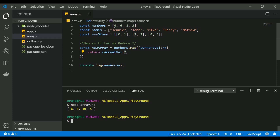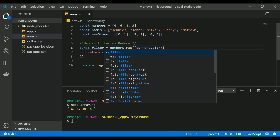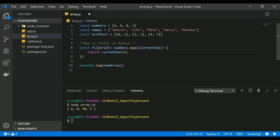For example, if you want to check whether an element in an array is greater than something, lesser than something, or whether it contains a particular character — some kind of conditional check — you should go with filter. Let's see how filter works. Let's name this as filterArray.